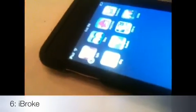Number six is iBroke. This is a prank app — if a friend borrows your iPod, you can activate it and it looks like the screen is broken. They can still slide to unlock, but when they tap it, it looks cracked. So this is a fun toy.